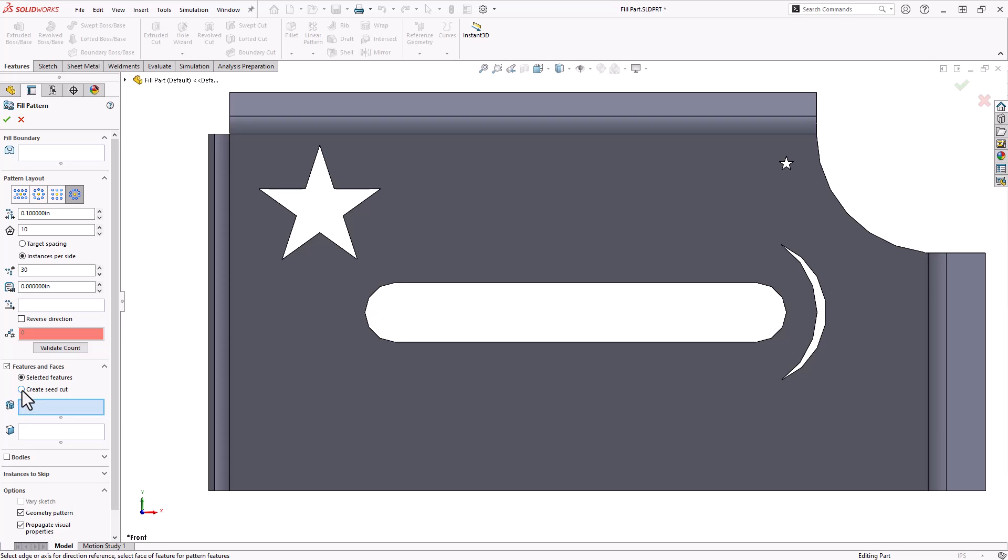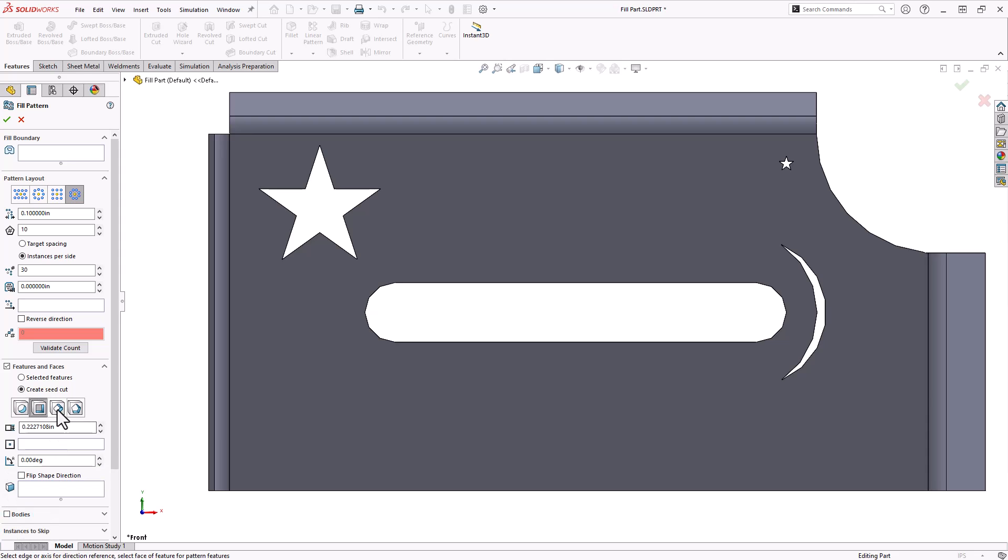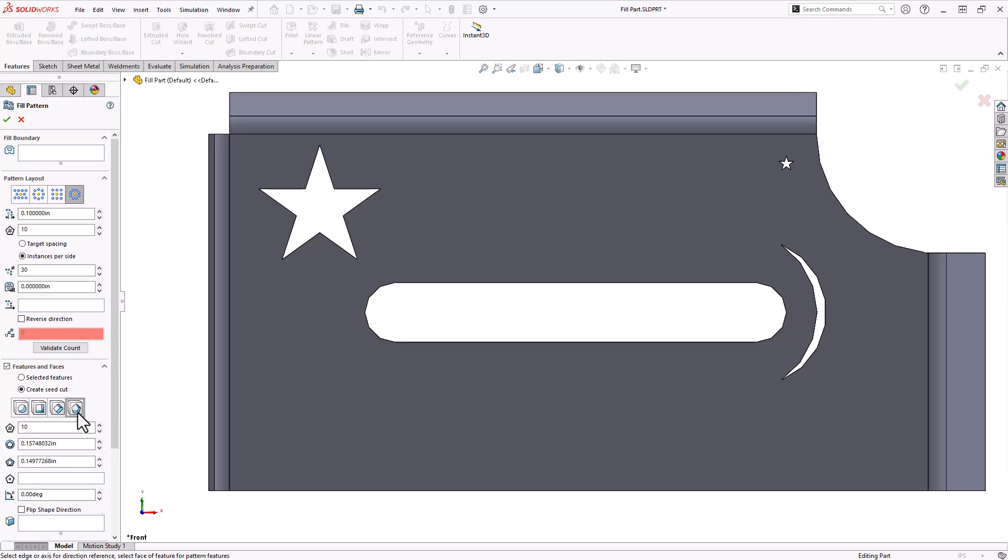So looking at that create seed cut, you have the ability to select either a circle, a square, a diamond, or a polygon, and each one of these options is going to have different settings that you can put in to specify their geometry and their starting location.